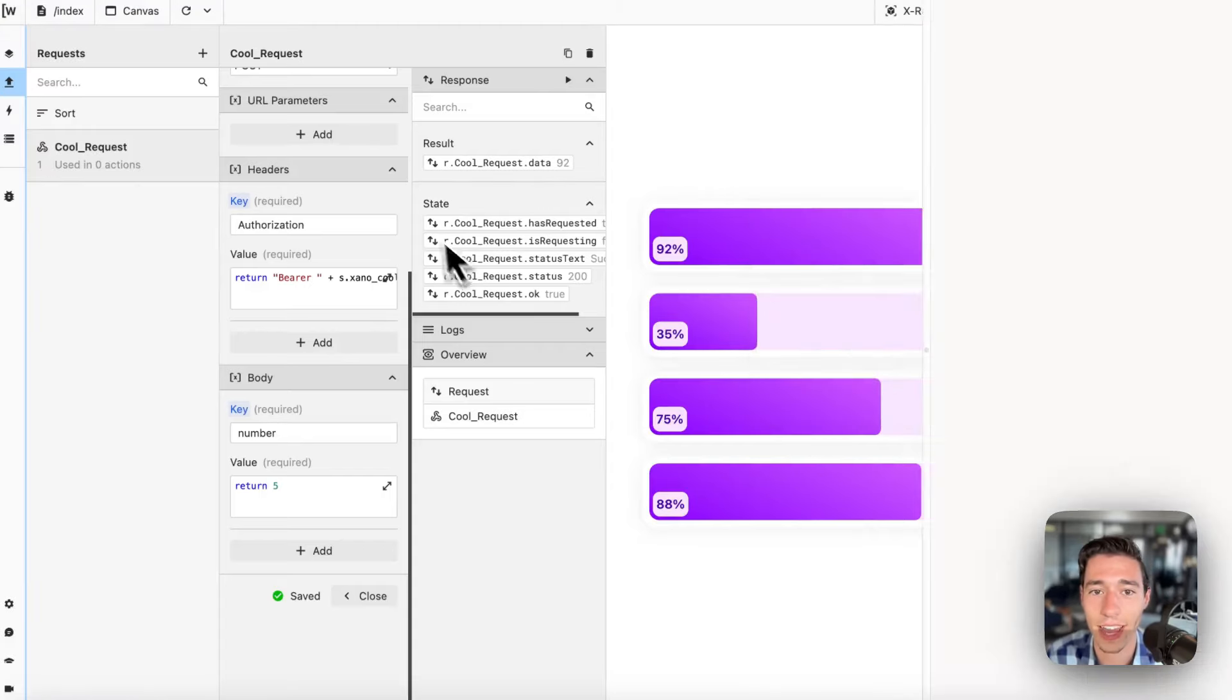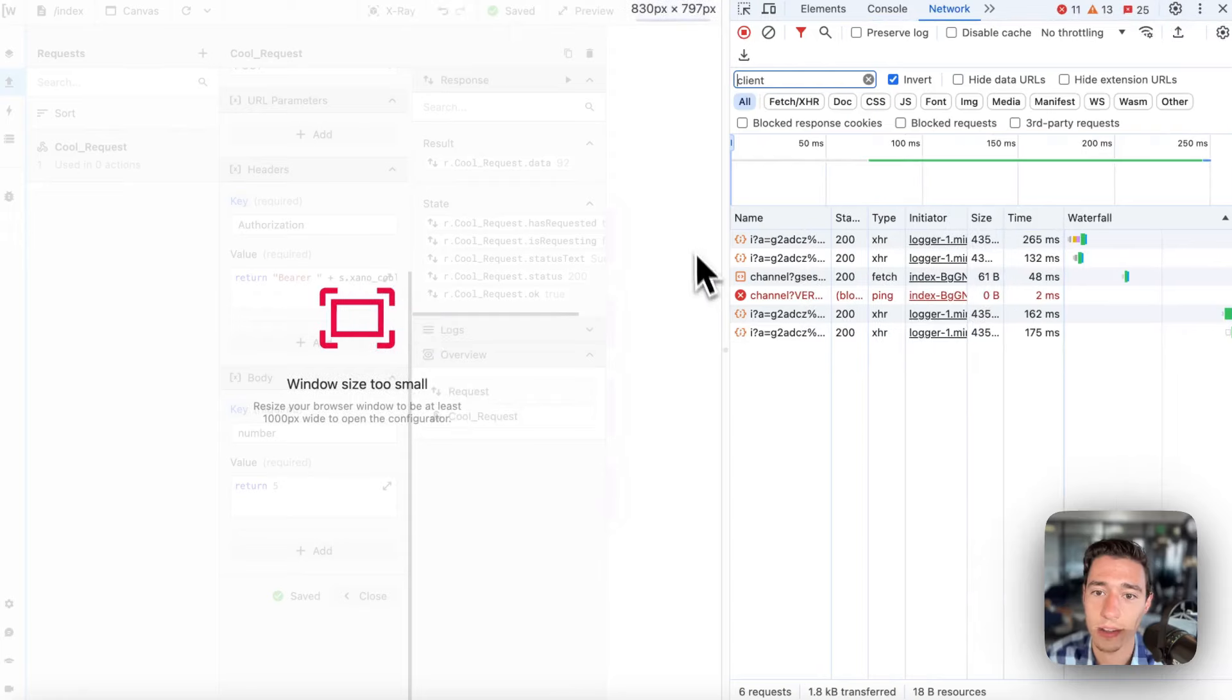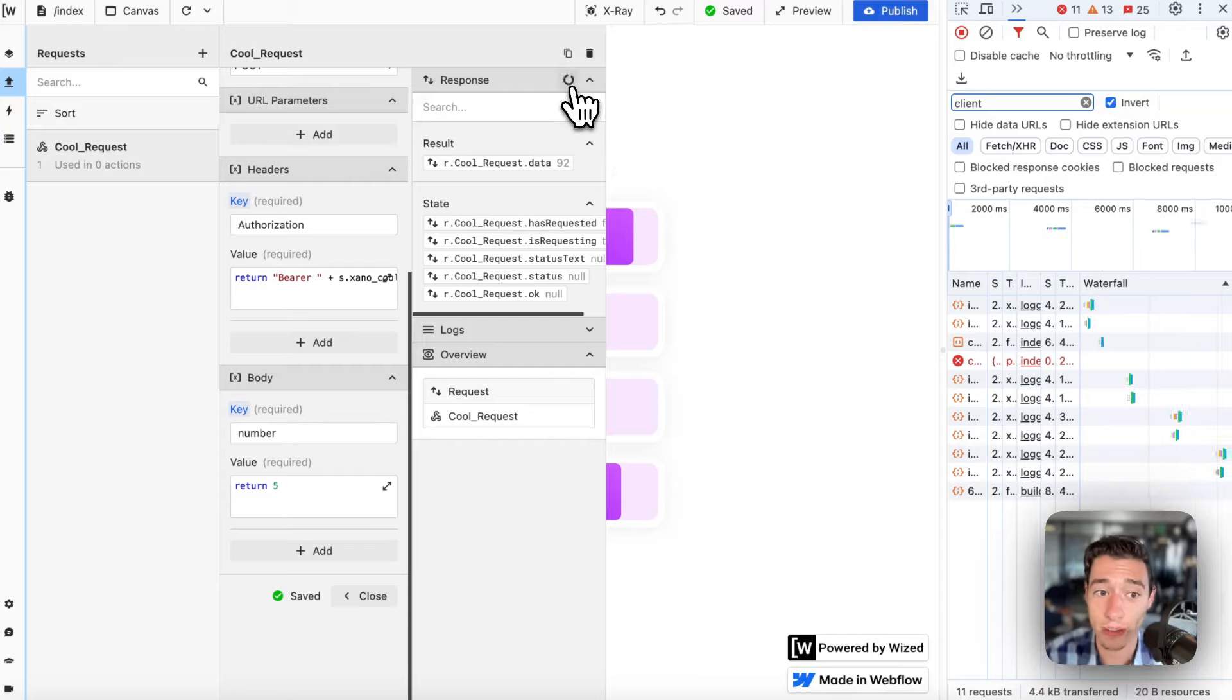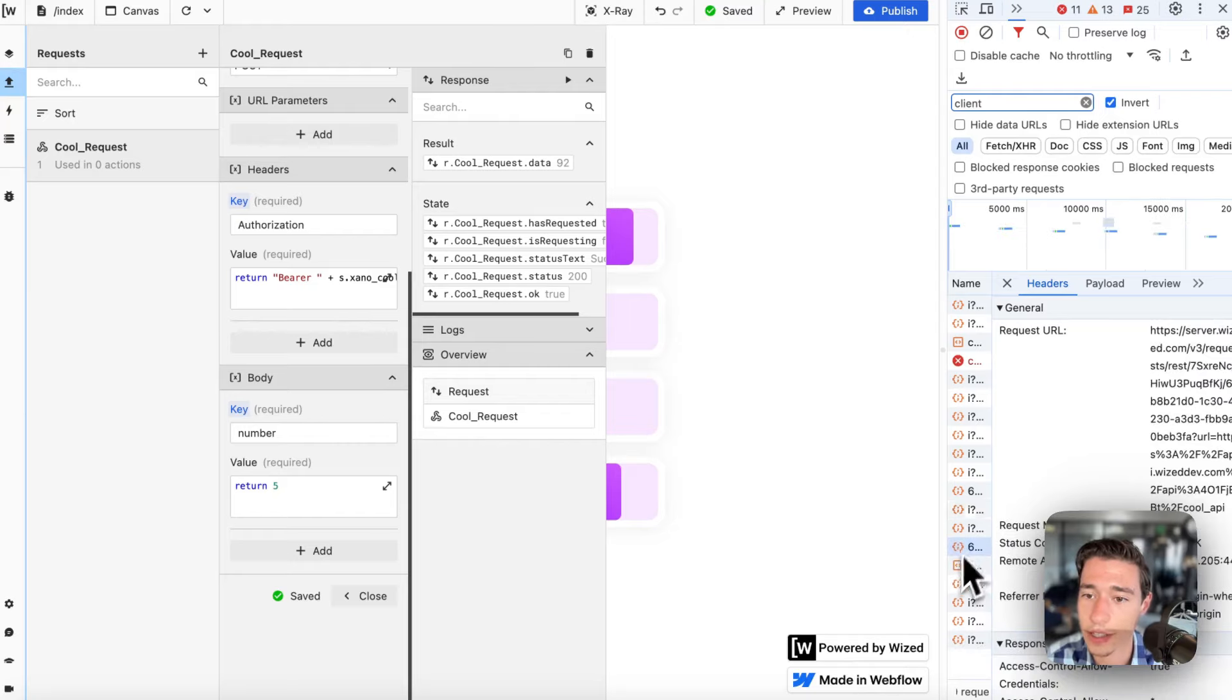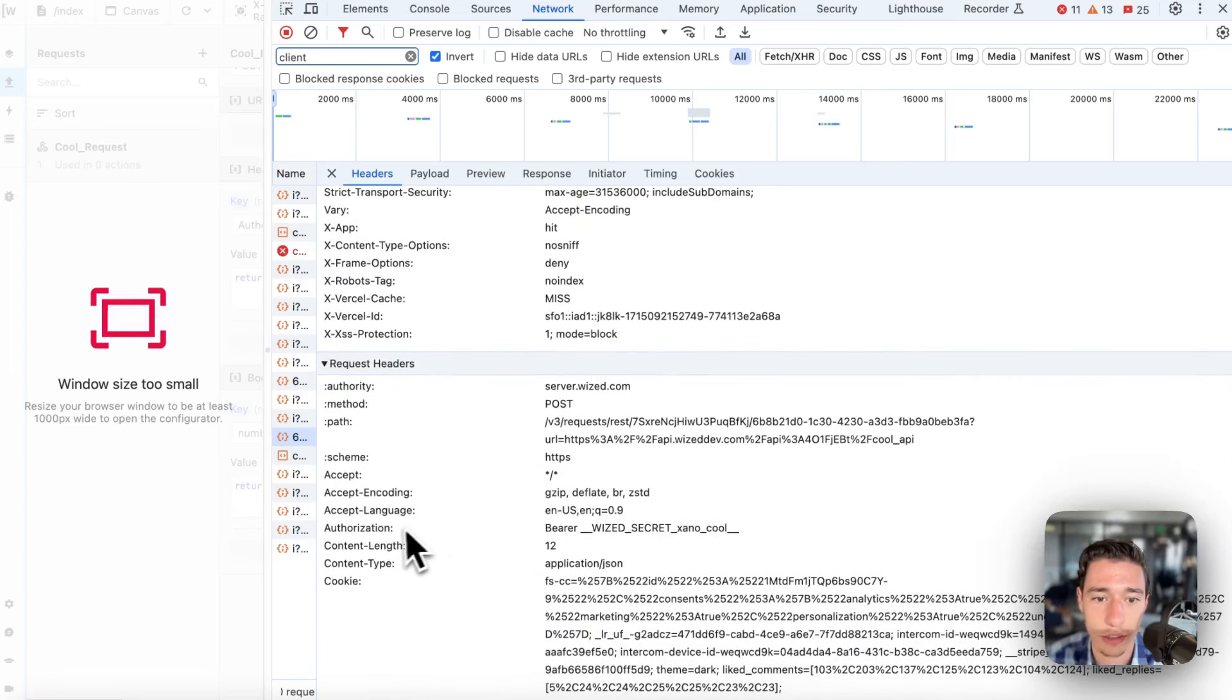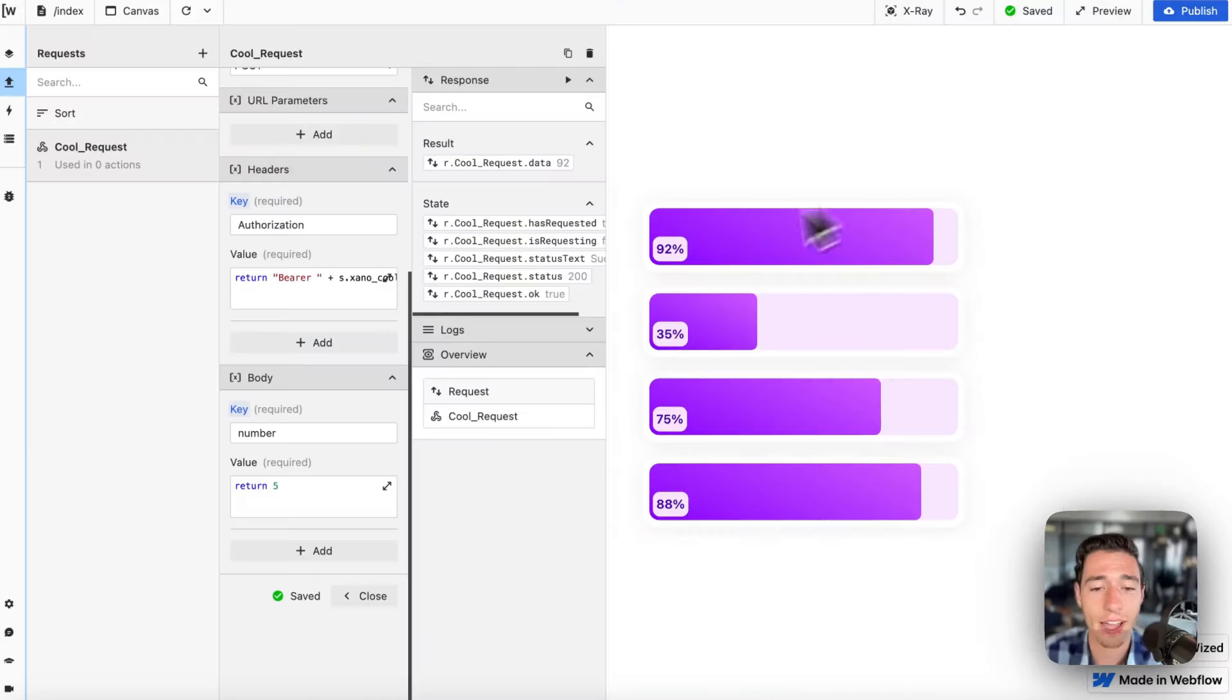Now the cool thing is, if I run this request again and inspect it on the front end in the network tab, let's run this request again using Wist secrets. Because the moment you add Wist secret, that request happens on the Wist server, not on the front end, not on your user. So if I go in here, where does that happen? You see that this called a server dot Wist. This went to Wist. And if I go to authorization, you will see bearer Wist secret underscore Xano underscore cool. So Wist is masking that for you. So your API key will not be exposed on the front end.